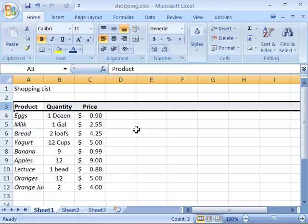If you want to adjust multiple rows or all the rows in a worksheet, select either multiple rows to be adjusted or the entire worksheet, and then using any of the techniques I have just demonstrated, adjust that row height.